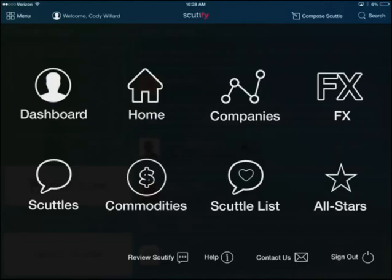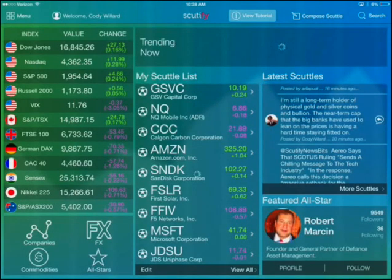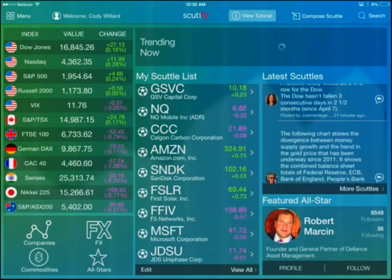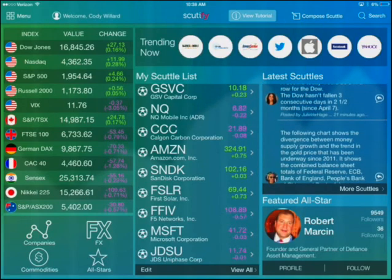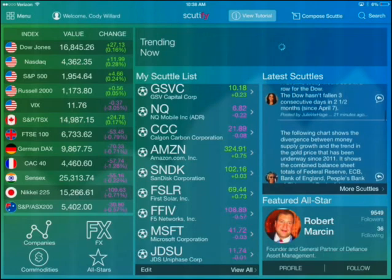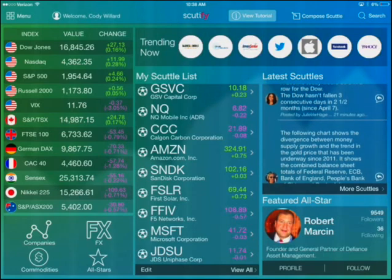To finish up, I'll take you back to the home page and show you just how much information you're getting on that home landing page when you open up Scudify. If you're a trader, if you're an investor, if you're in the markets at all, you really need Scudify — it will help you become a more educated, better investor and trader. And that's it. I'm Cody Willard. Peace.